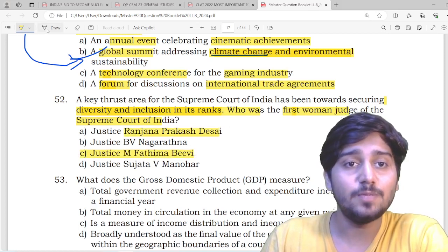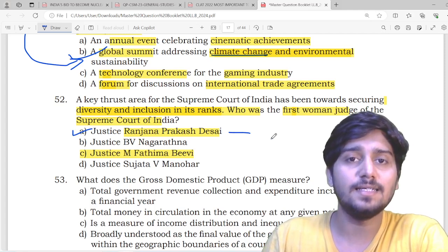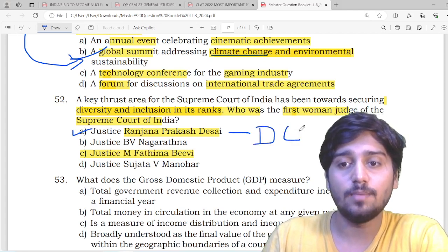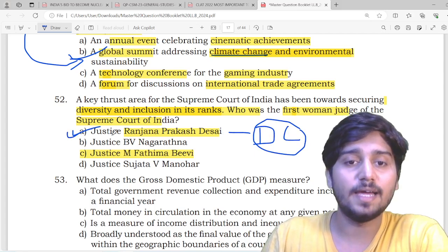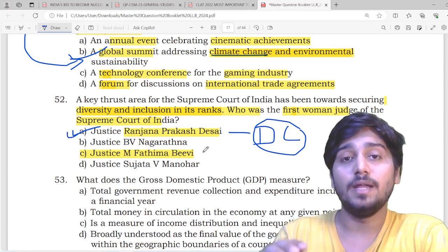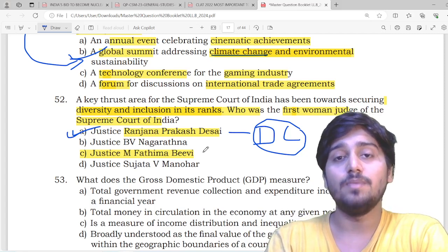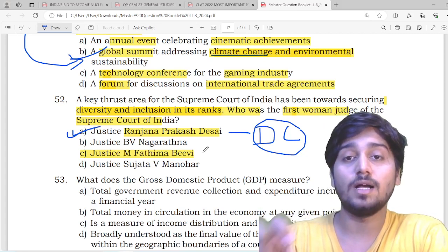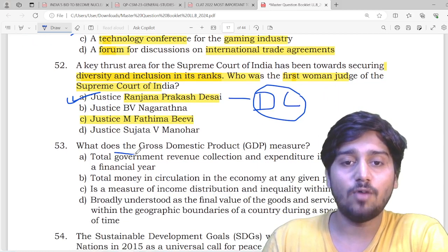Ranjana Prakash Desai has been in the news many times. We had discussed in our classes that the delimitation commission for Uttarakhand was being formed and she was made its head. We also looked at the Gita Mittal Committee and the Justice Rohini Commission when we covered the caste census topic. The Manipur crisis was also covered. Then there is the question: what does the GDP measure — what does gross domestic product measure? Again, if you are just reading the newspaper and observing what trend is coming in GDP, you can answer this.